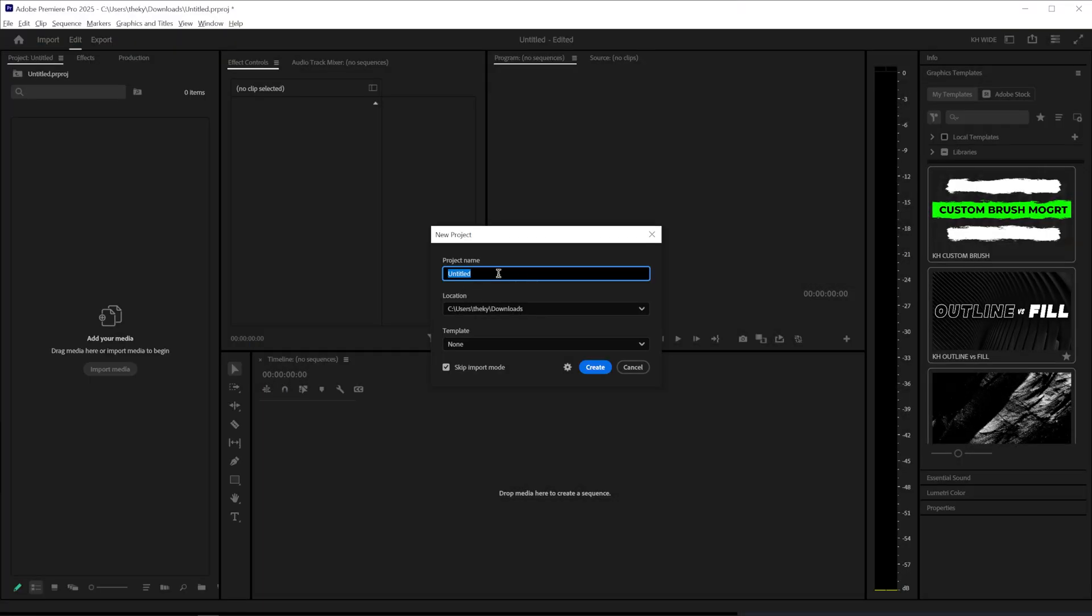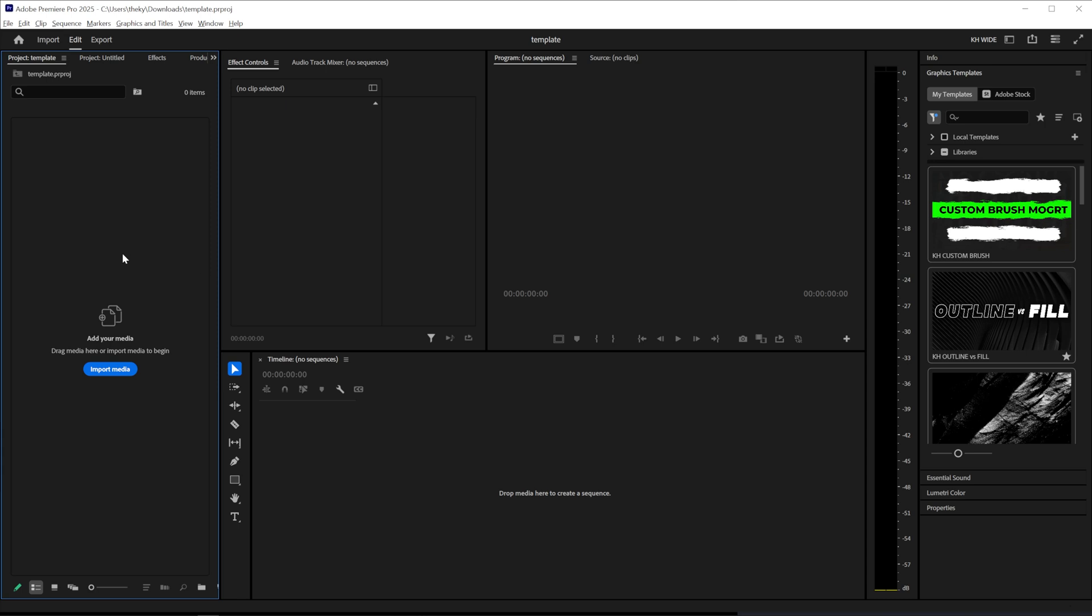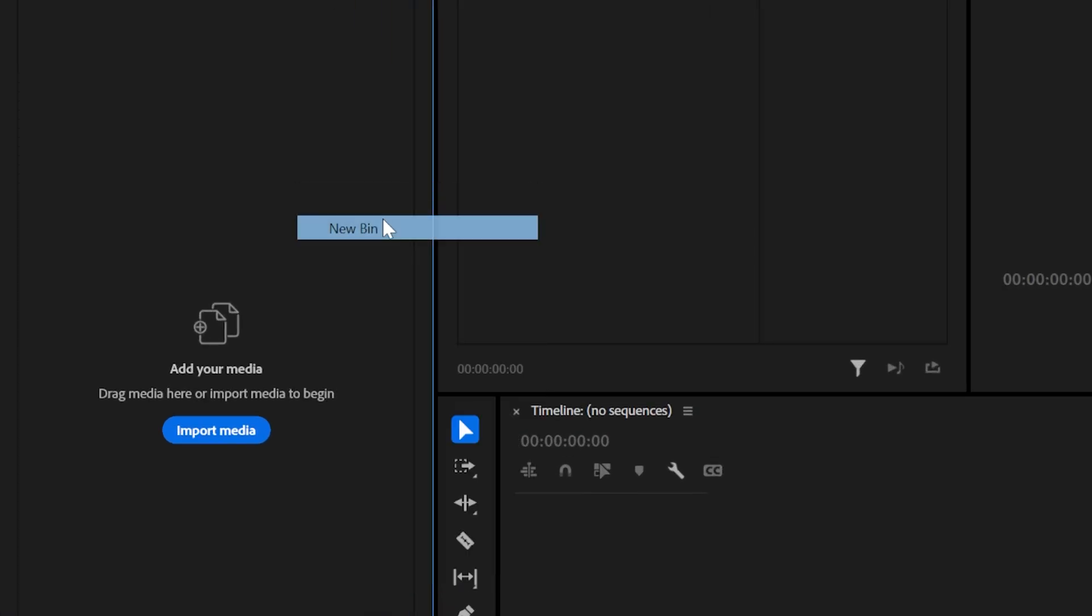So let's just start a new project and name this template and select no template and click create. Now we can start to actually create our template.